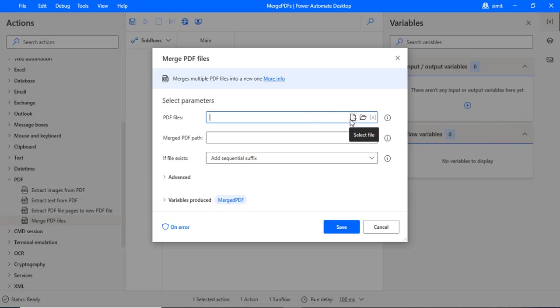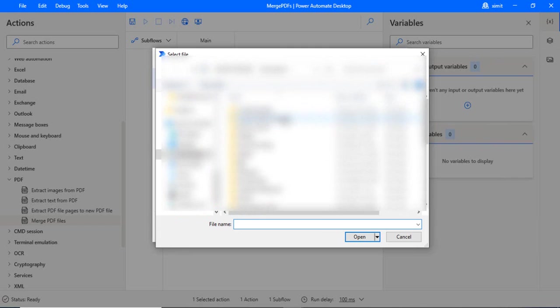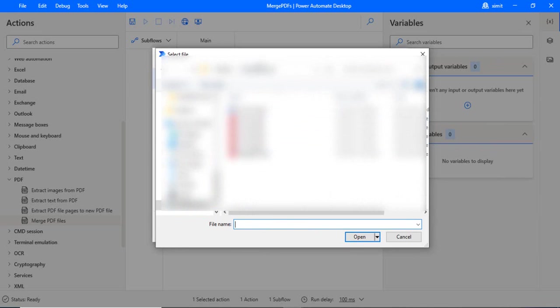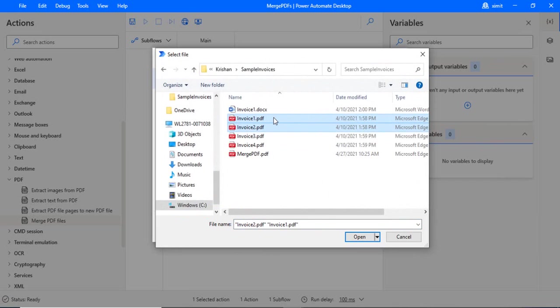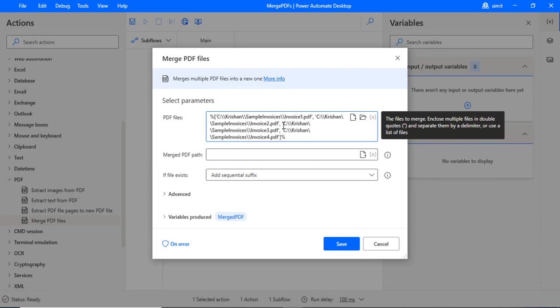And from this PDF file we have to select all the PDF files. You can see 'select file' - there's an icon. I'm just clicking on there and going to my folder where I am having already four invoice PDFs. I'm selecting all these four PDFs and clicking open. It actually added up all the PDF files comma-separated.